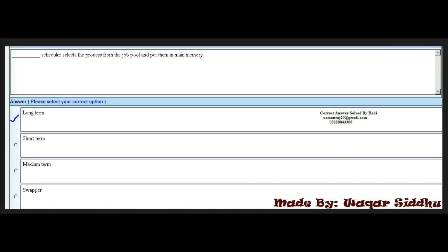Next MCQ: dash scheduler selects the process from the job pool and puts them in main memory. First option is long-term. Second option is short-term. Third option is medium-term. Fourth option is swapper. The right answer is the first option: long-term. Long-term scheduler selects the process from the job pool and puts them in main memory.